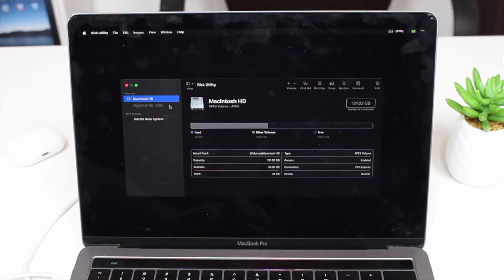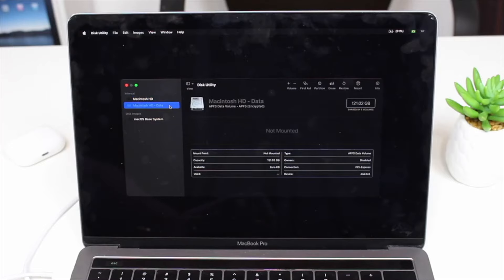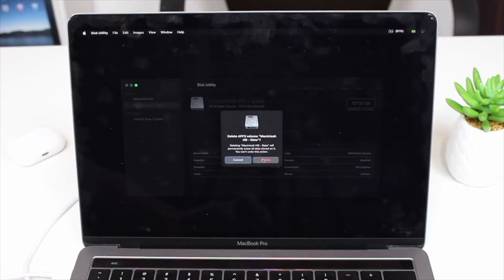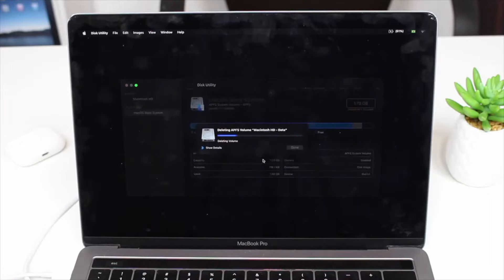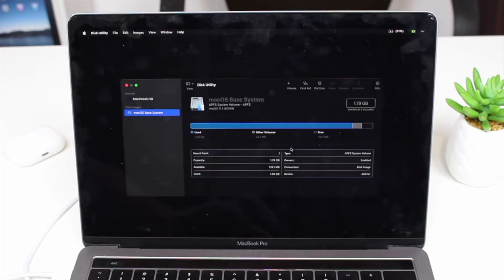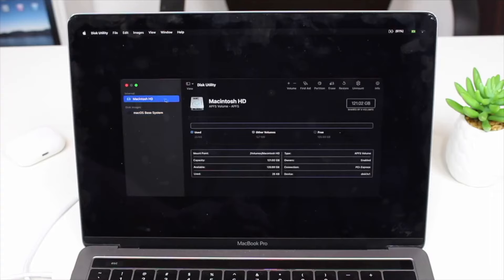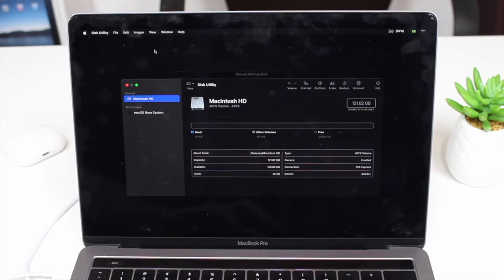There's a small partition on every Mac called Macintosh HD - Data that also needs to be deleted. Go down to Macintosh HD - Data and use the minus button to delete it. The position of the minus button may vary slightly depending on your computer. Some people have multiple sub-partitions under Macintosh HD — delete all of them until the drive is completely empty and free. You've now successfully reset your Mac.